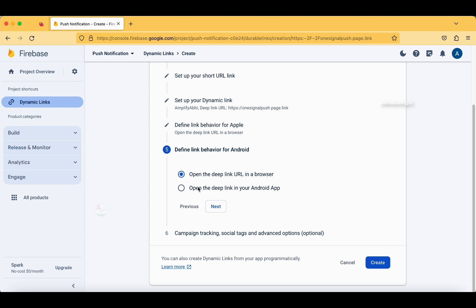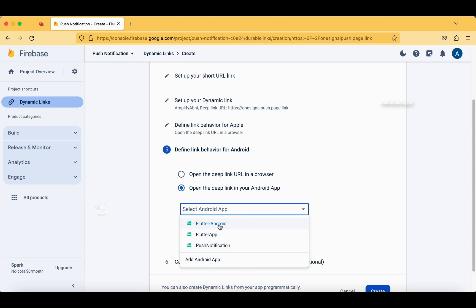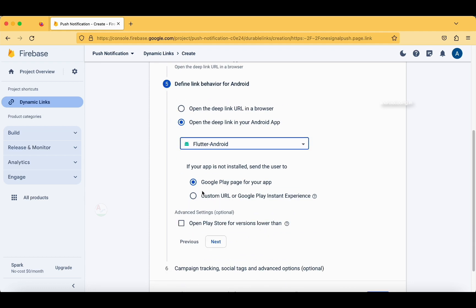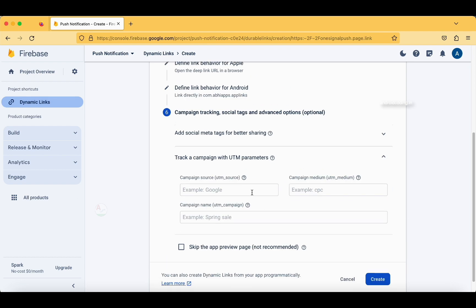The next section is for Android — set it to open the deep link in your Android app. This will ask which Android application to open when this link is called. If your app is not installed, users will be sent to the Google Play page. Your app needs to be uploaded on the Play Store for this functionality to work — I've explained this in previous tutorials.